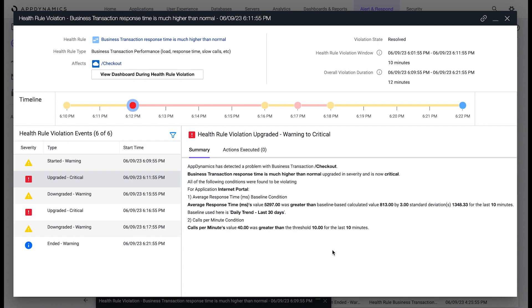AppDynamics can quickly identify the root cause of a performance-impacting transaction and narrow down the problem to a method or line of code using the built-in machine learning capabilities.